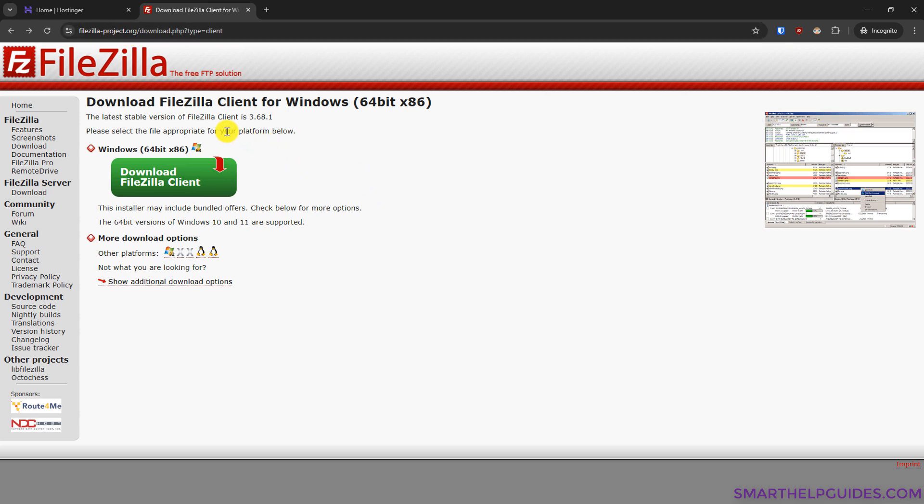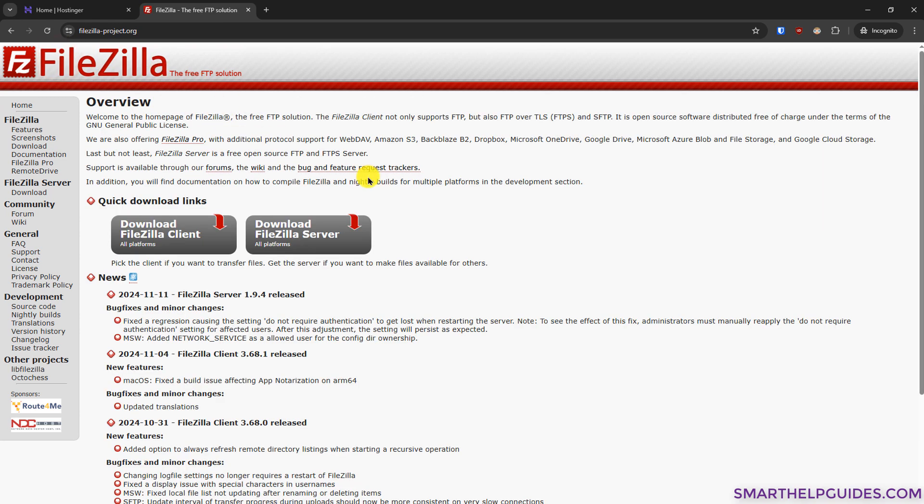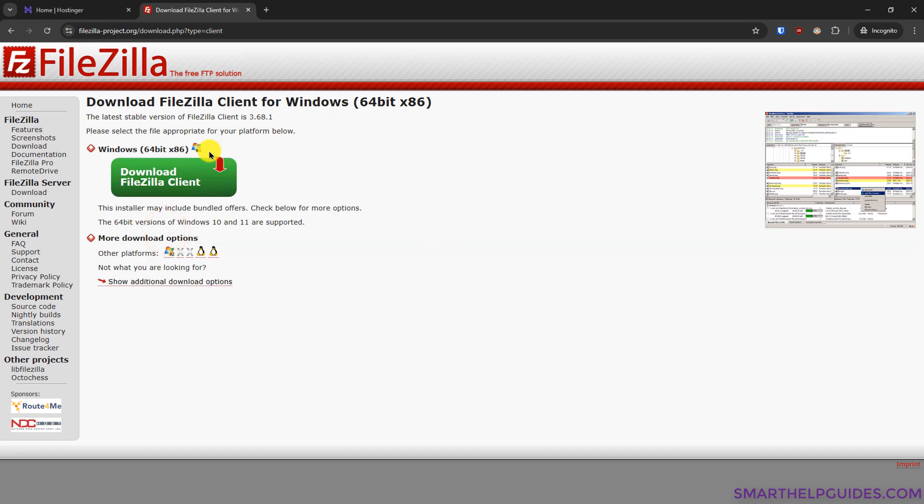Make sure that you visit the correct website to download it. On this site, you can see multiple options to download the FileZilla client. So you have to go to the homepage here. Here you will see two options, download FileZilla client and server. You have to select FileZilla client here. For Windows, you can download this client. And if you're using any other operating system, you can download it from here.